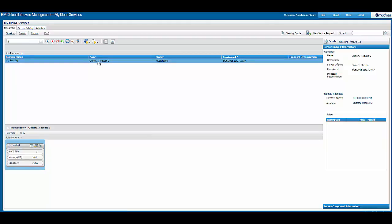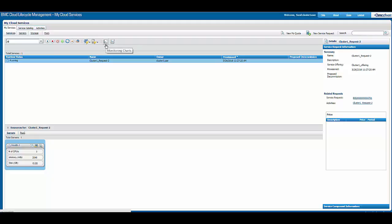On top of the services, there are a couple of buttons: monitoring policy and monitoring charts. We will select monitoring policies. On clicking monitoring policy, it will take us to a page where they can define new rules.